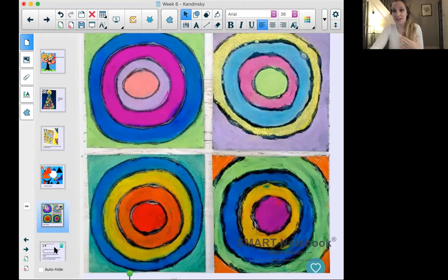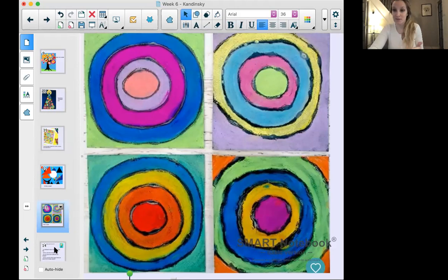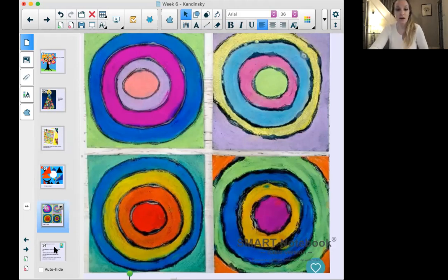Whatever you create today, I'd like you to take a picture of it and send it in on Teams. I'm going to post an assignment link on the general channel that says 'art,' so you can upload a photo of what you've done.